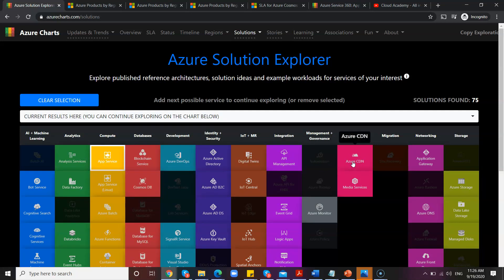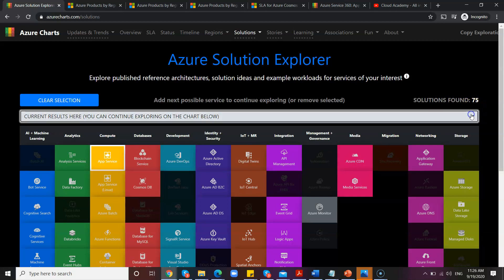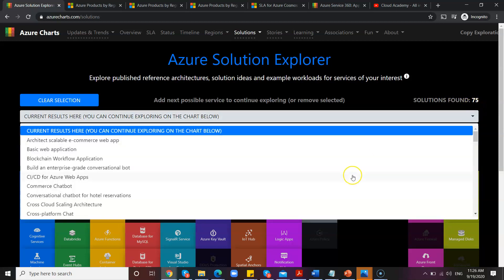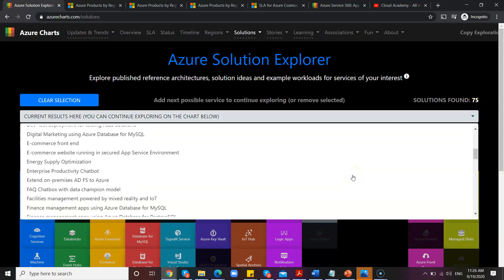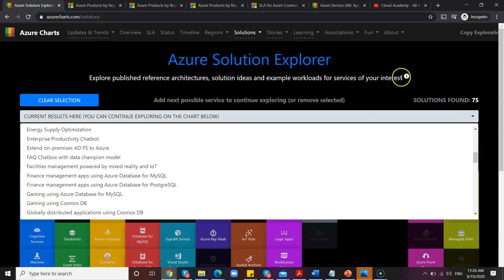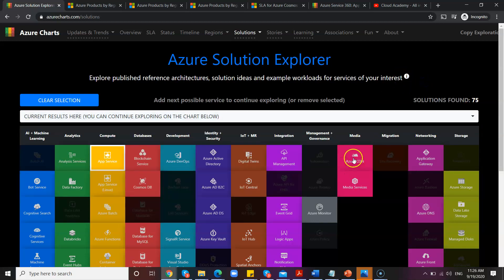Along with that, I'm also going to have CDN. Just before selecting the CDN, I'm going to show you here how many solutions found - 75 solutions found. You can click on the dropdown and see what are those solutions.